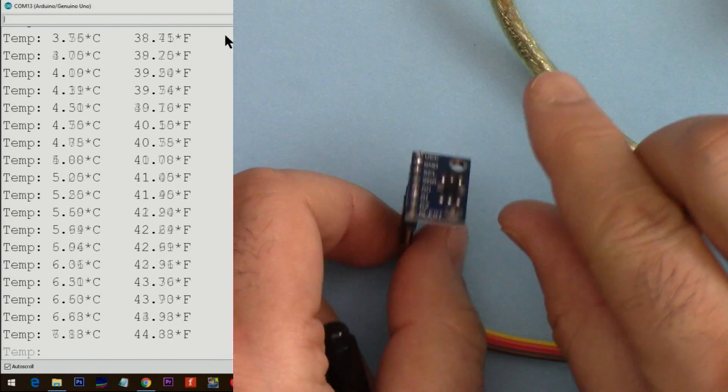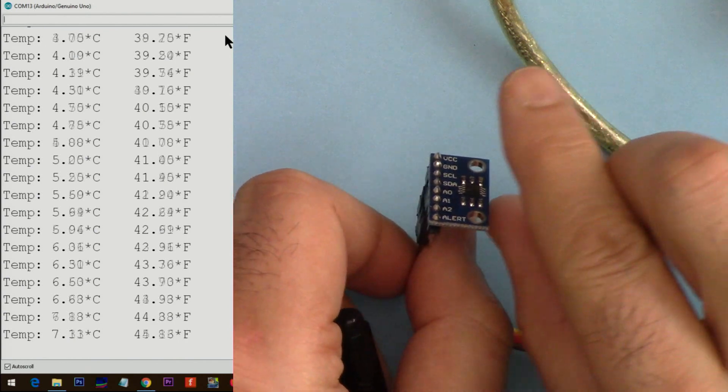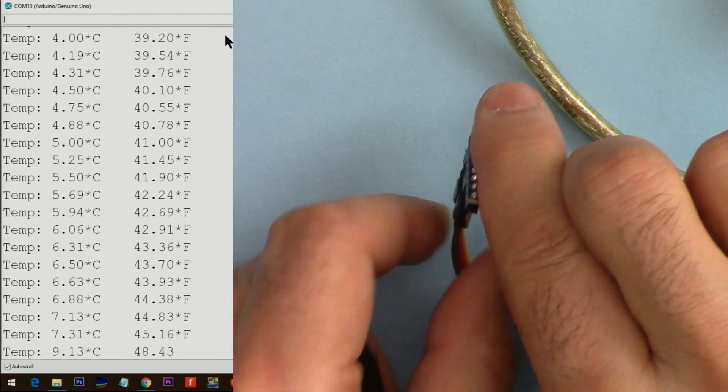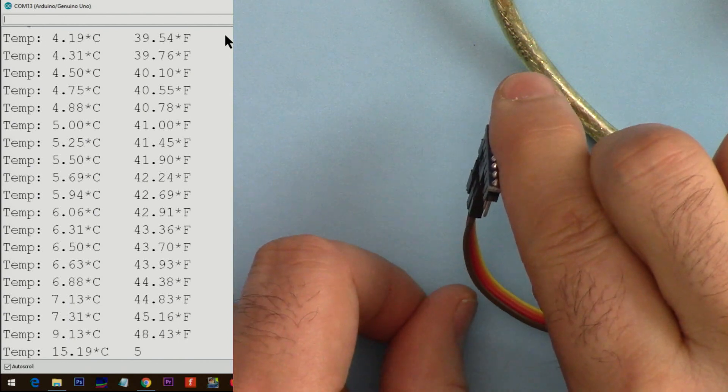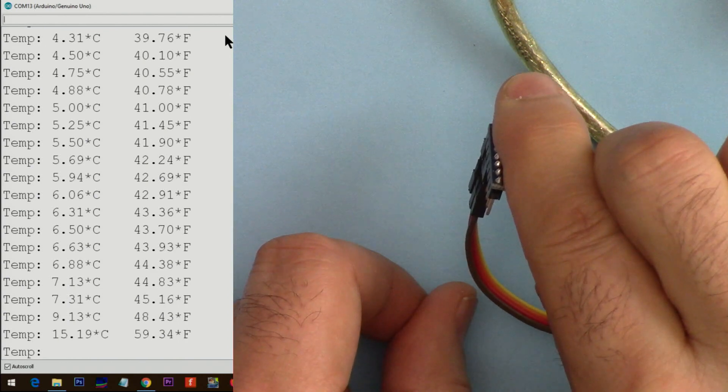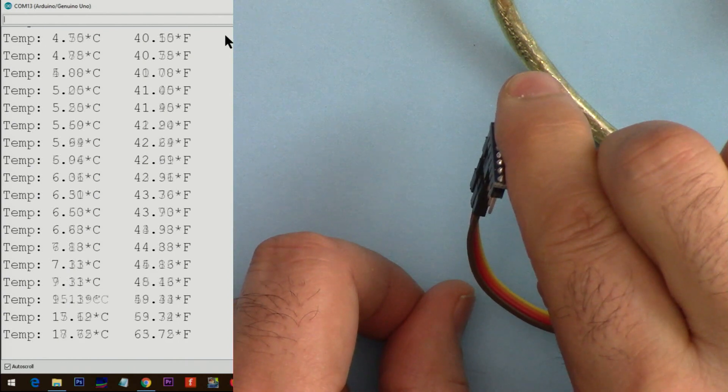Let me touch it and see how quick it goes up. 9, 15, 17...